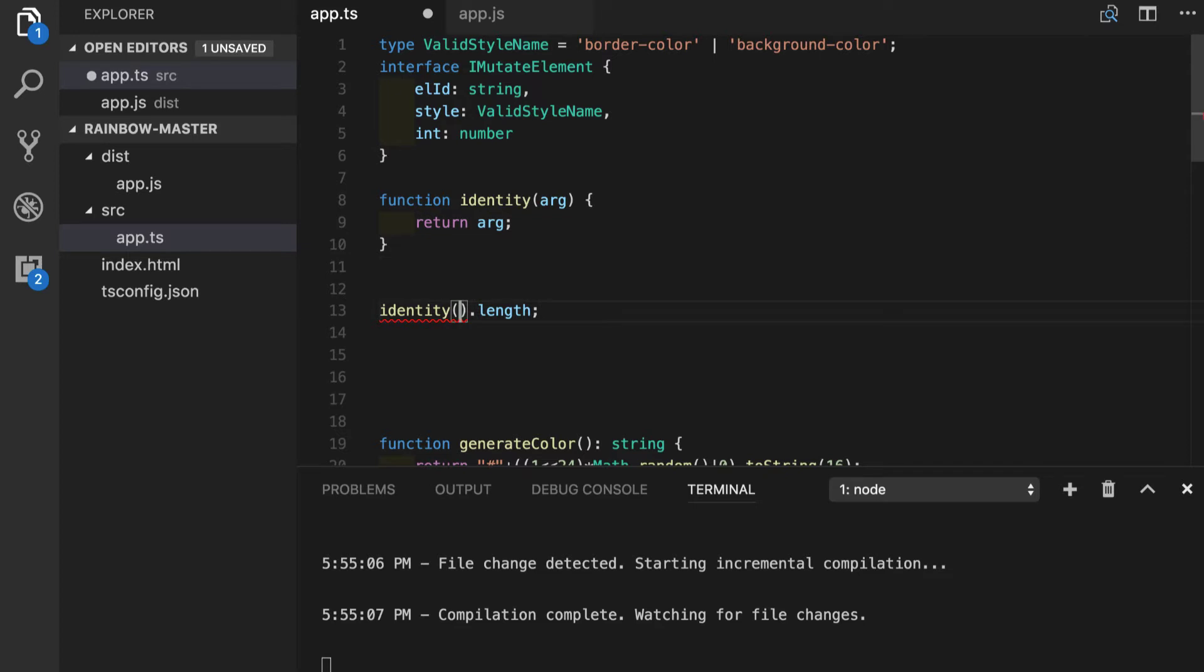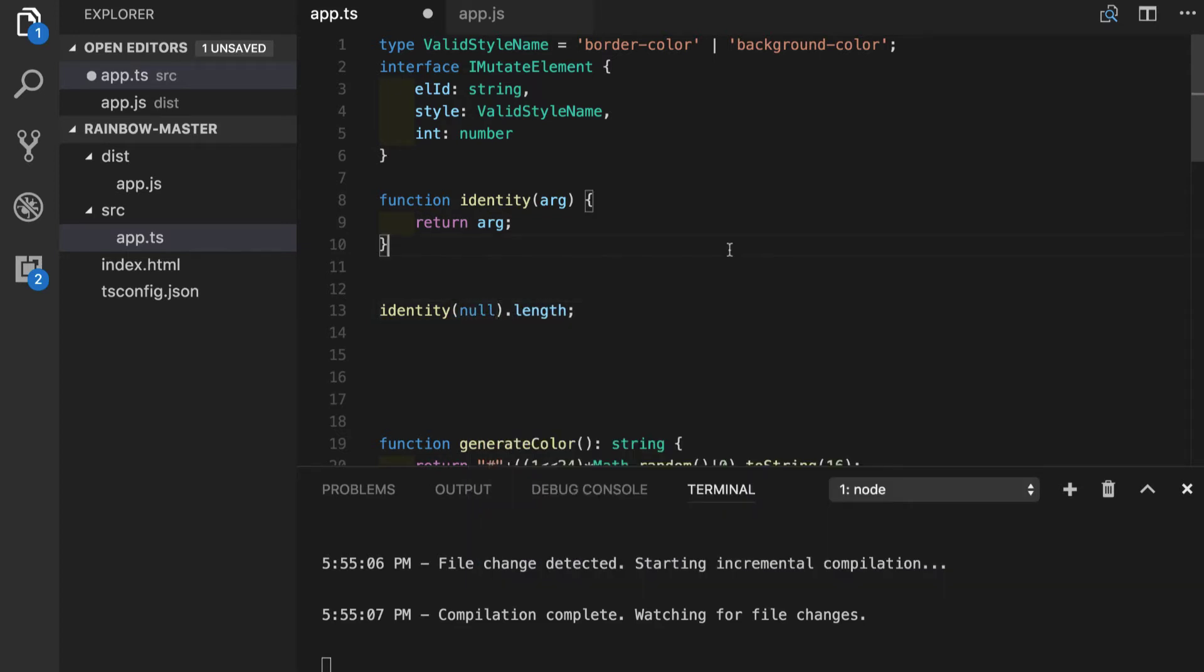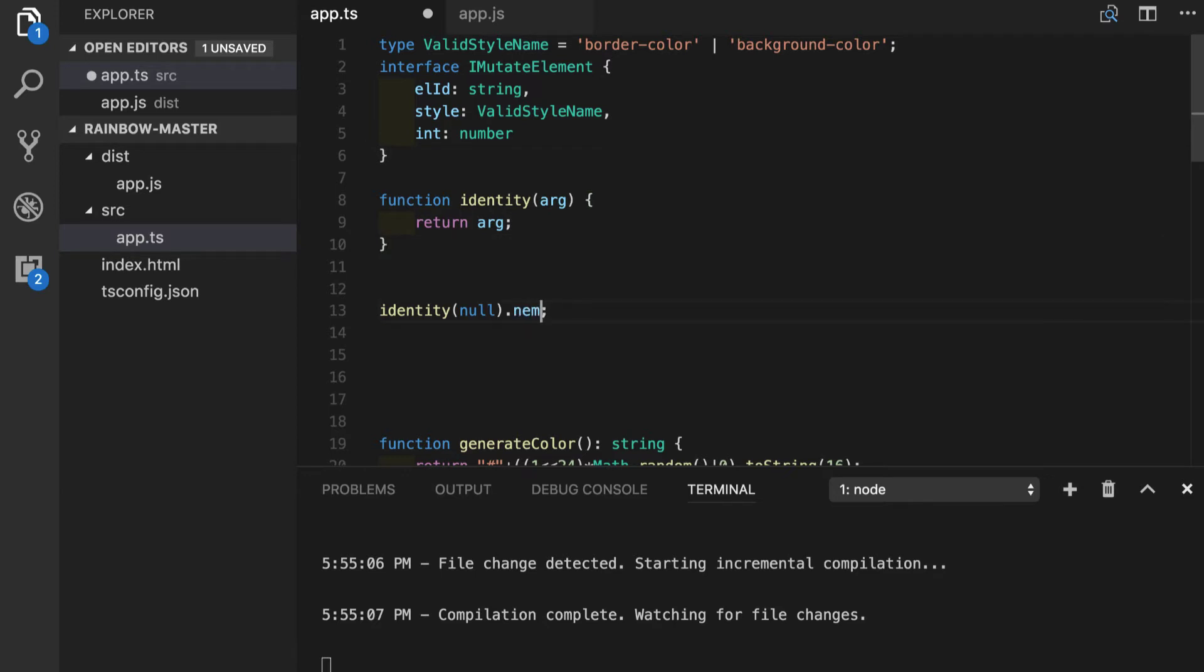But let's say we have a null passed here. Of course null does not have length but we don't get any warnings from TypeScript because it does not know about null being a null. It's just type of any and theoretically object type of any can have a length or let's say a name or anything else.